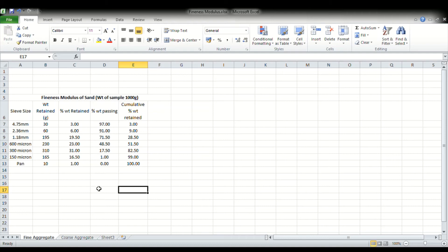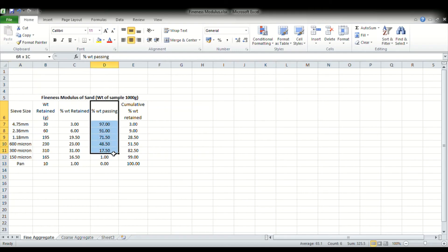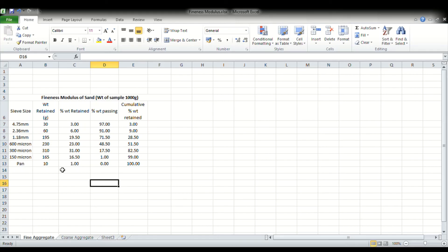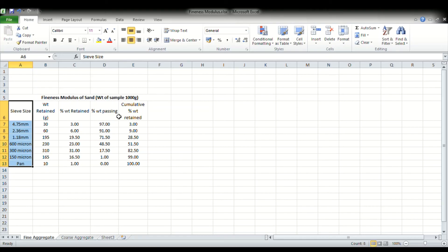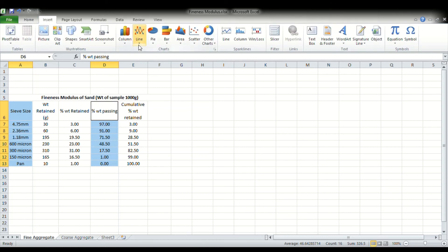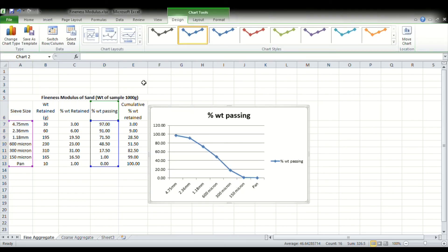After all calculations, we plot a graph with sieve size on the x-axis and either percentage weight passing or cumulative weight percentage retained on the y-axis. I am selecting the sieve sizes for the x-axis and percentage weight passing for the y-axis. Going to the Insert tab, I select a line graph. The particle size distribution of the given fine aggregate sample is displayed.